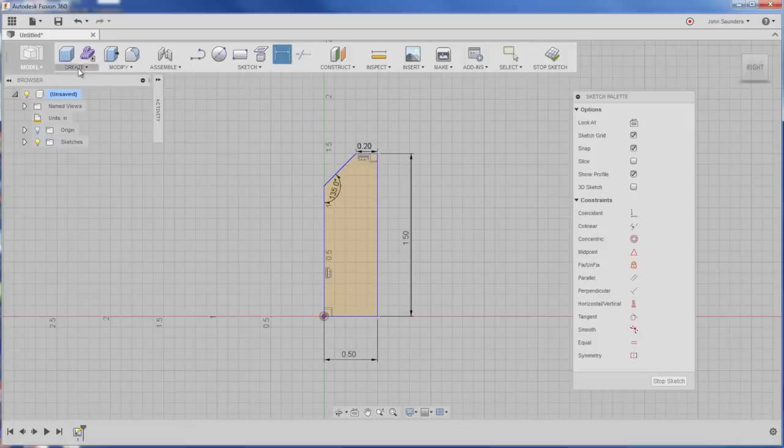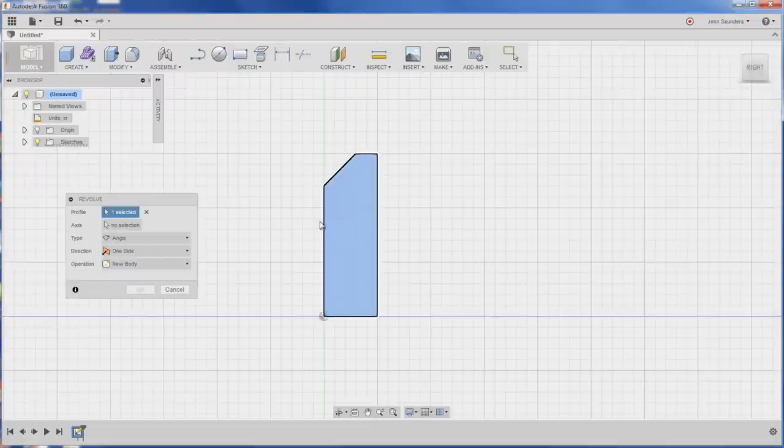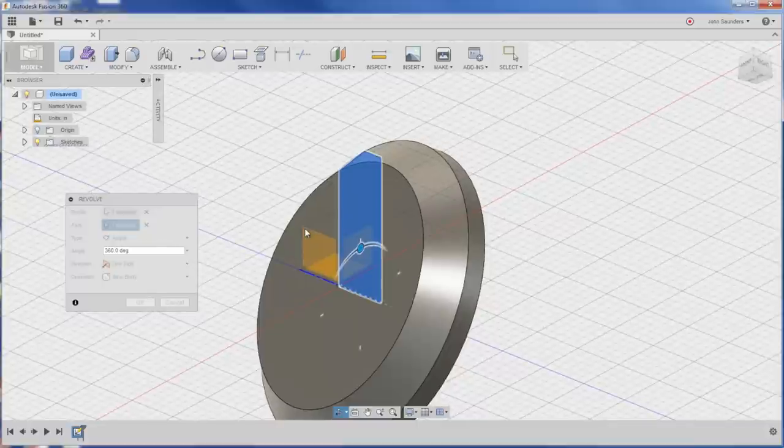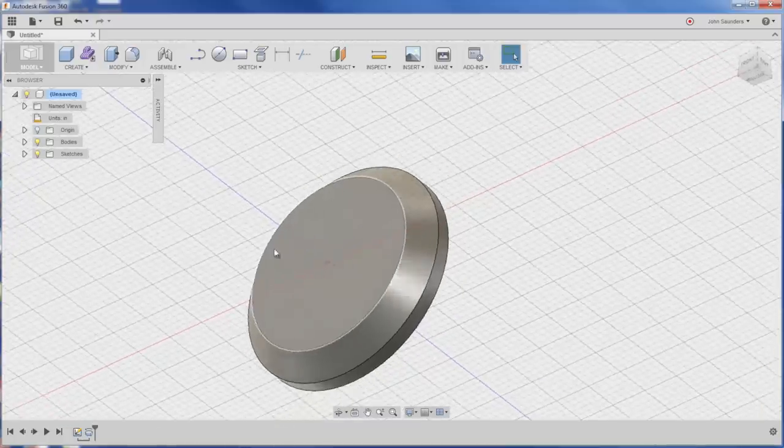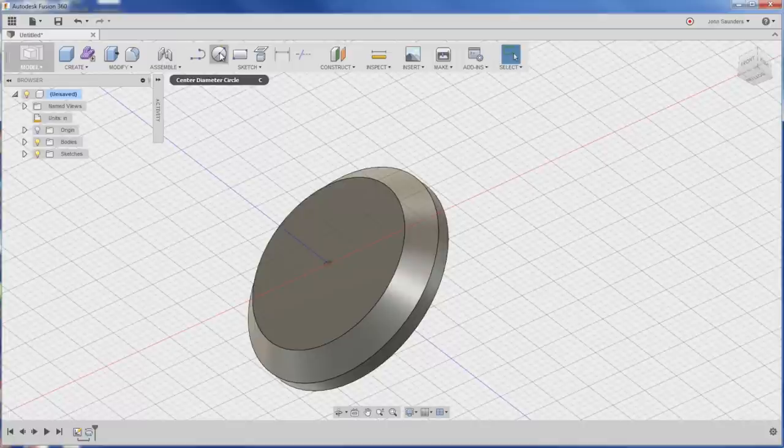That gives us our profile. Now if we go to create, revolve, profile, just click here. Axis, click there. There's our shape. Awesome. That's the rough shape at least. We'll create that cavity in the center.